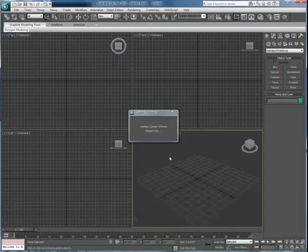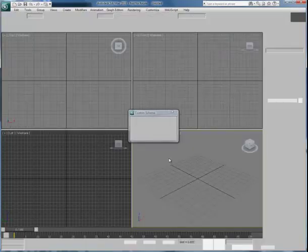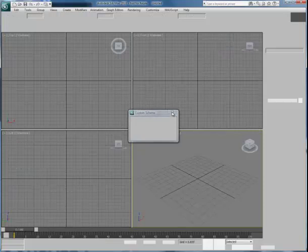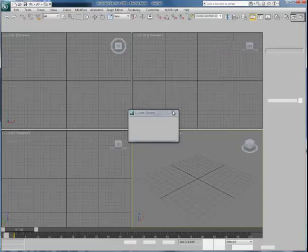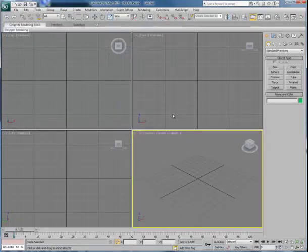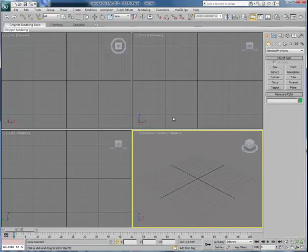Once it loads up, you'll notice that the interface is a little bit lighter, and also there's some coloration that goes with some of the key tools and features. I like this because it's easier to locate things with my eyes. If you prefer to work with a darker colored interface, that's just fine.